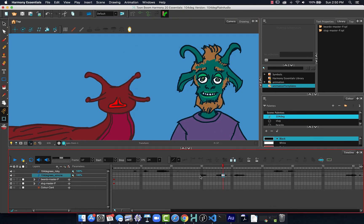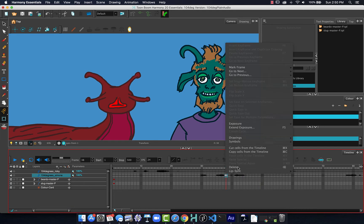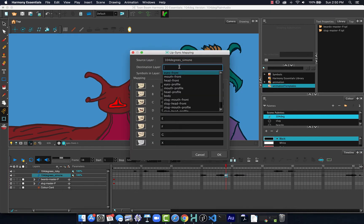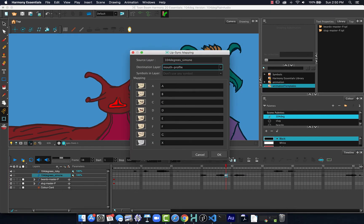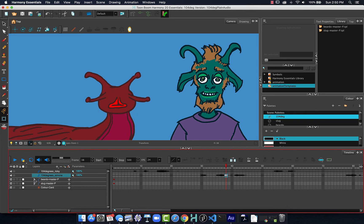And we can see now the mouth has changed. I hate you. OK, that seems to be working pretty good. So let's try again. Lip Sync, Map Lip Sync, and this time it will be Mouth Profile. That will be for the other mouth for Beardo. So that we can see it happening.